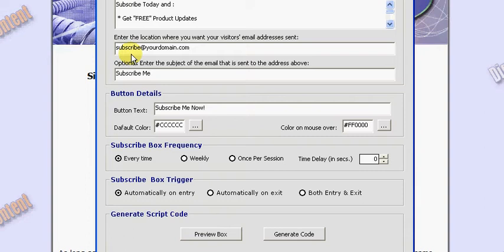Now the most popular autoresponder service is Aweber, and I use Aweber. You actually enter in the autoresponder email address if you want your subscriber to be subscribed to your Aweber list name. On Aweber you can have multiple lists,